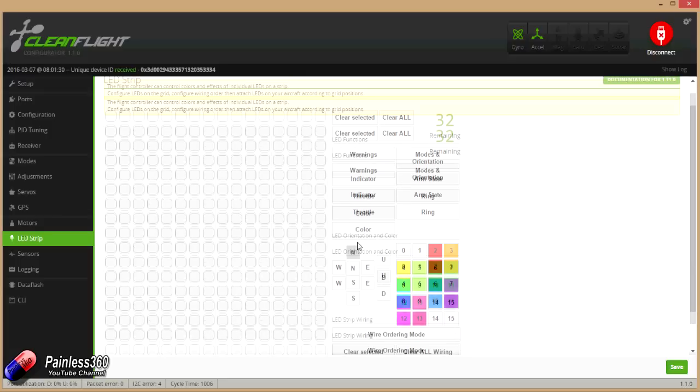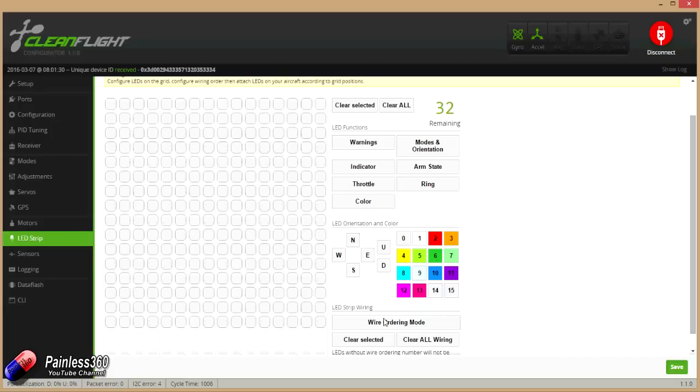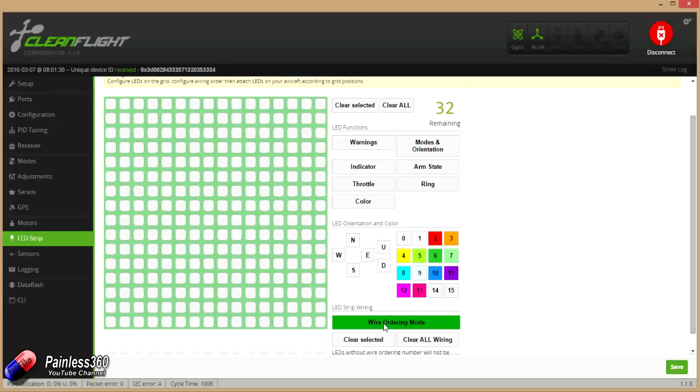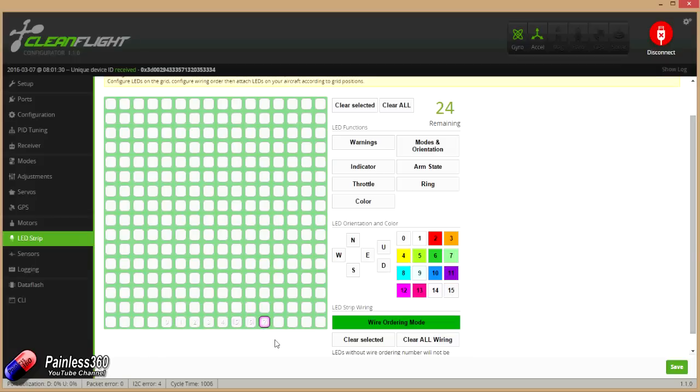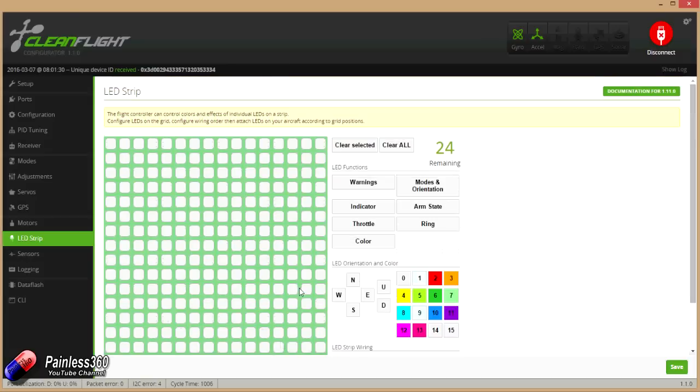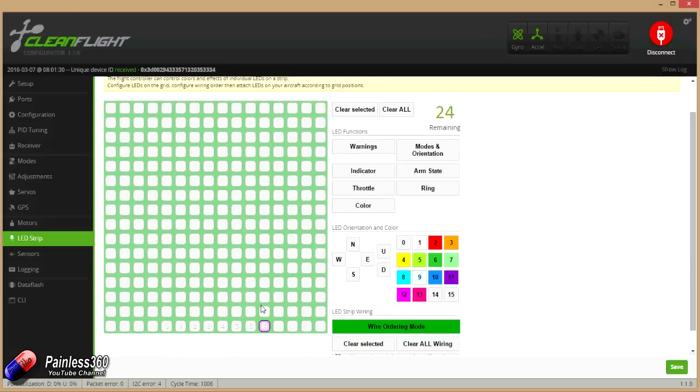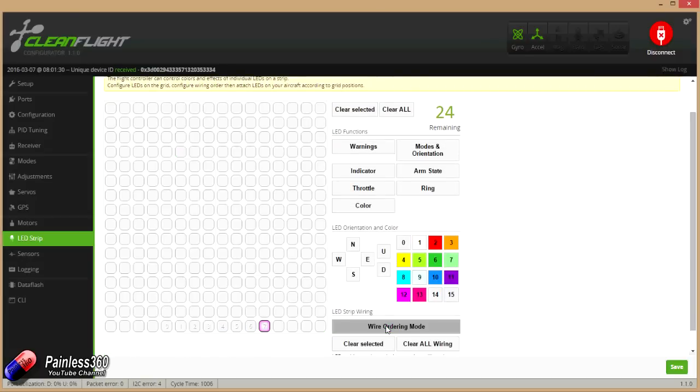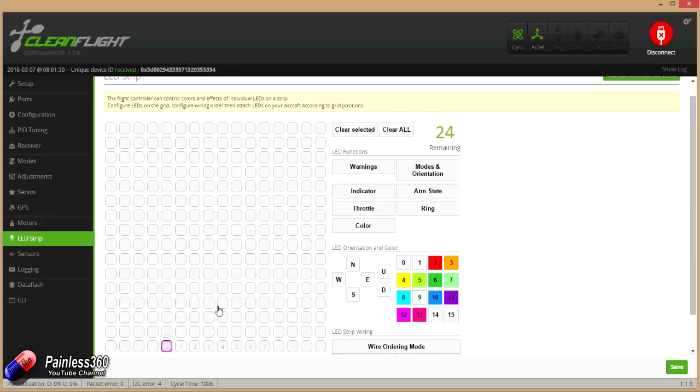So we're going to go into wire ordering mode and we're going to click the 8 along here and start LED 0. So there are our LEDs. Okay, so now we've done that. We'll come out of wire ordering mode by clicking it again, and this time we're going to set the colors.